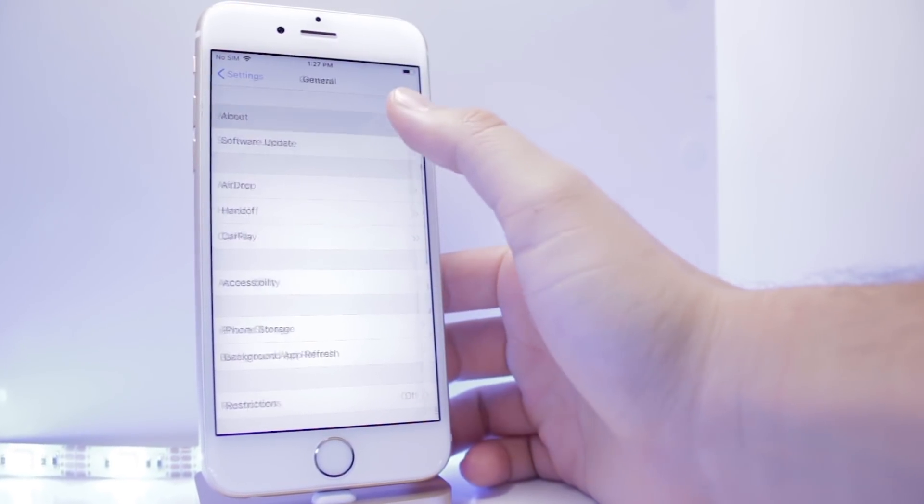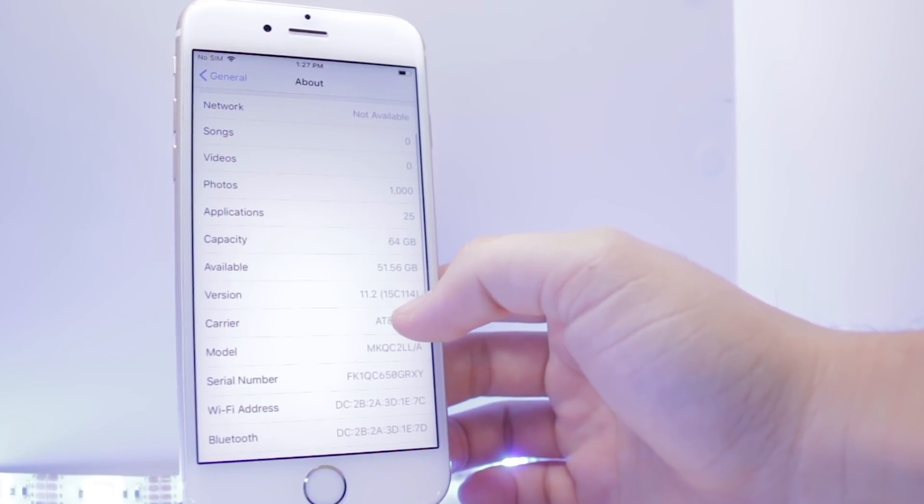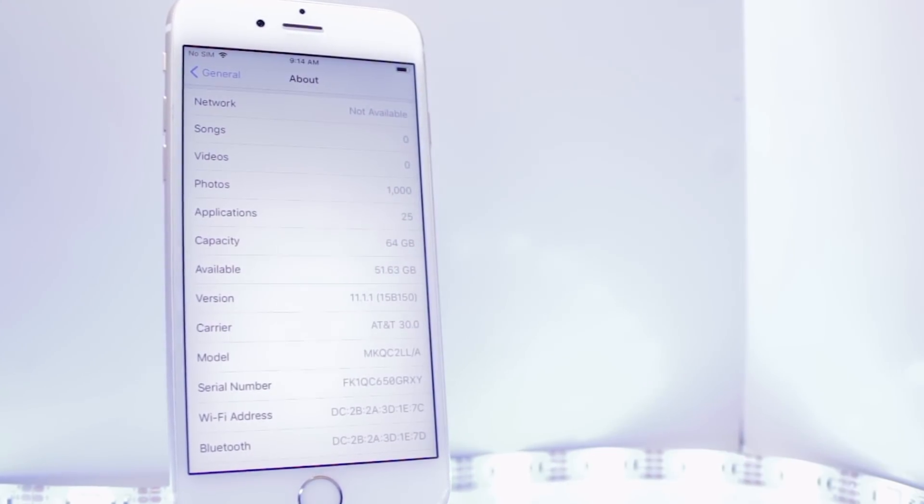Hey, what's up? Operation iDroid here, and welcome back to the channel. In this video, I'm going to be showing you how to downgrade your iOS device's software without losing your data. It's not as easy as the snap of a finger, but it is pretty simple. There's only one requirement: you need a computer. If you don't have one, you can borrow one from a family member, go to the library, whatever. This is a super simple process, and it shouldn't take too long. So without wasting any more time, let's head into the tutorial.